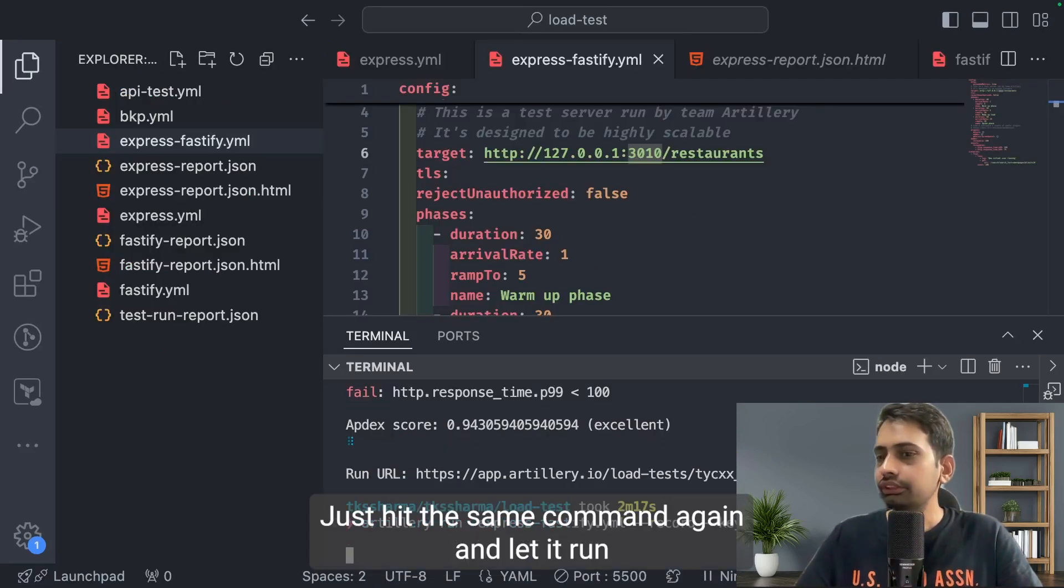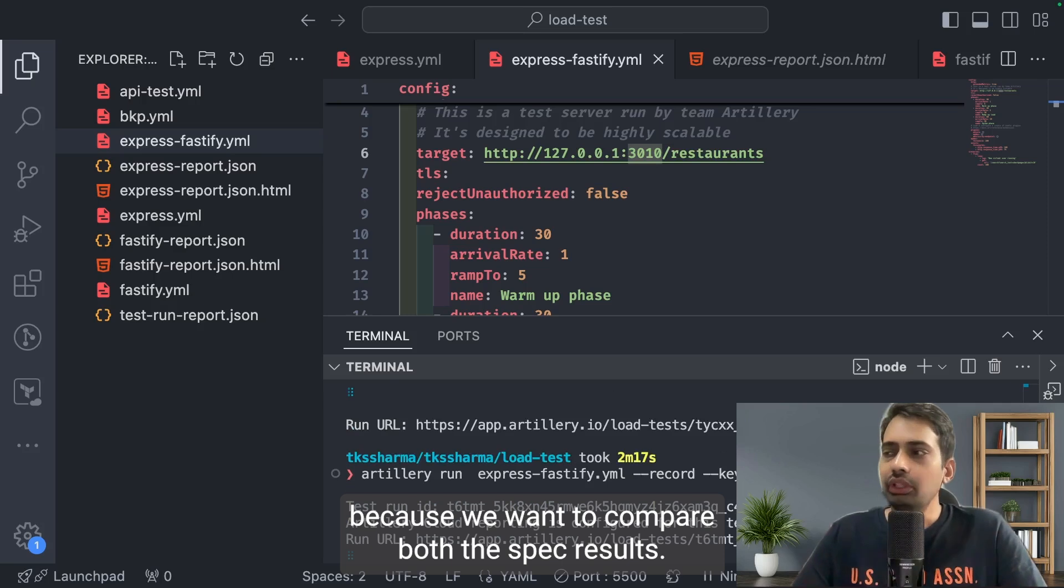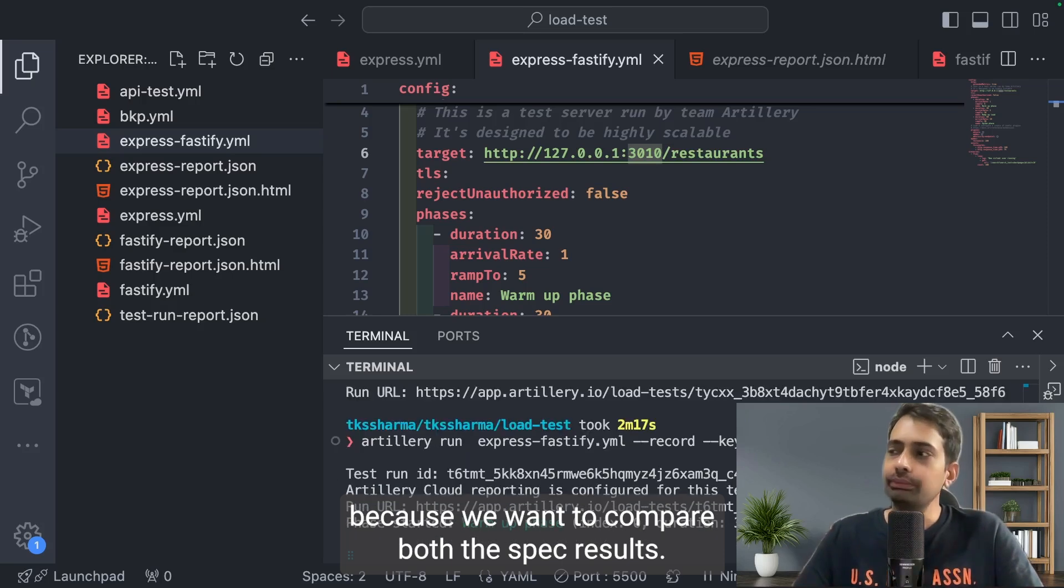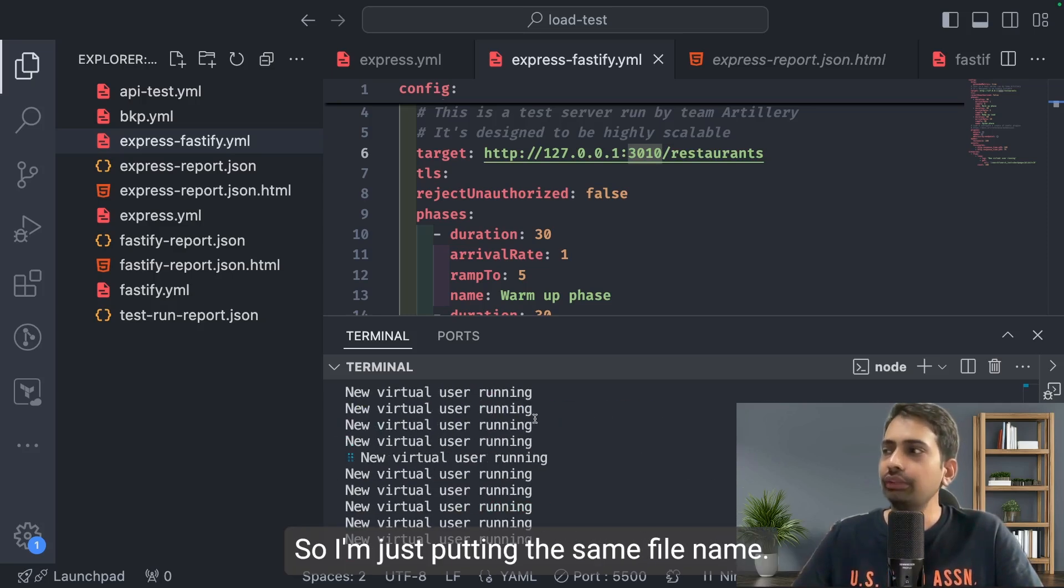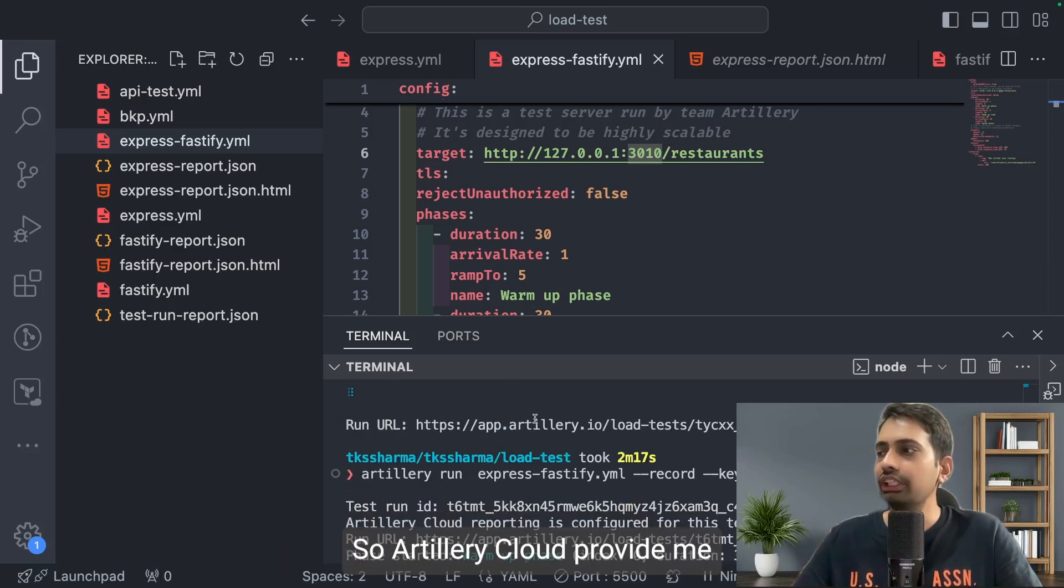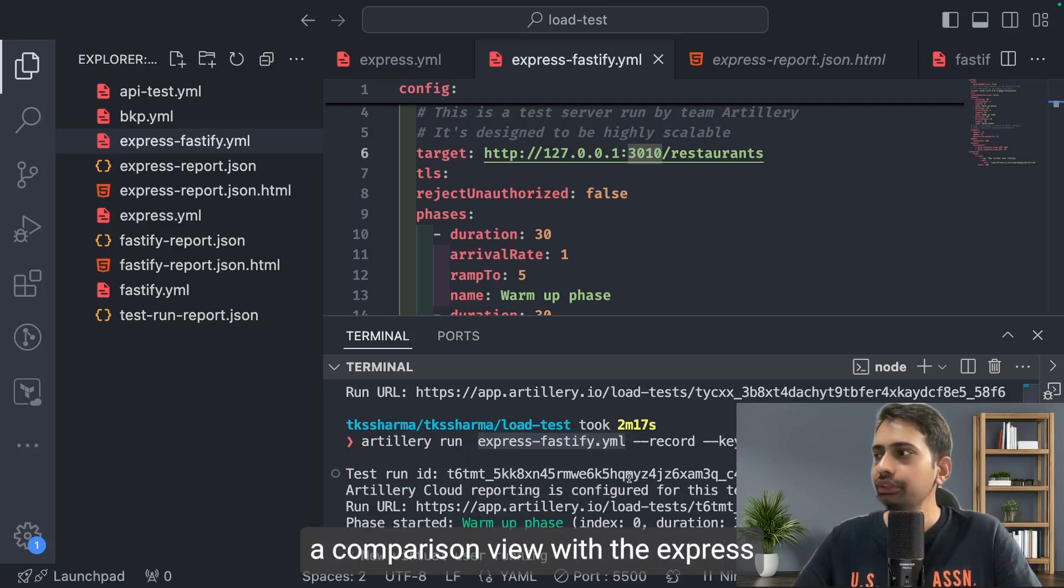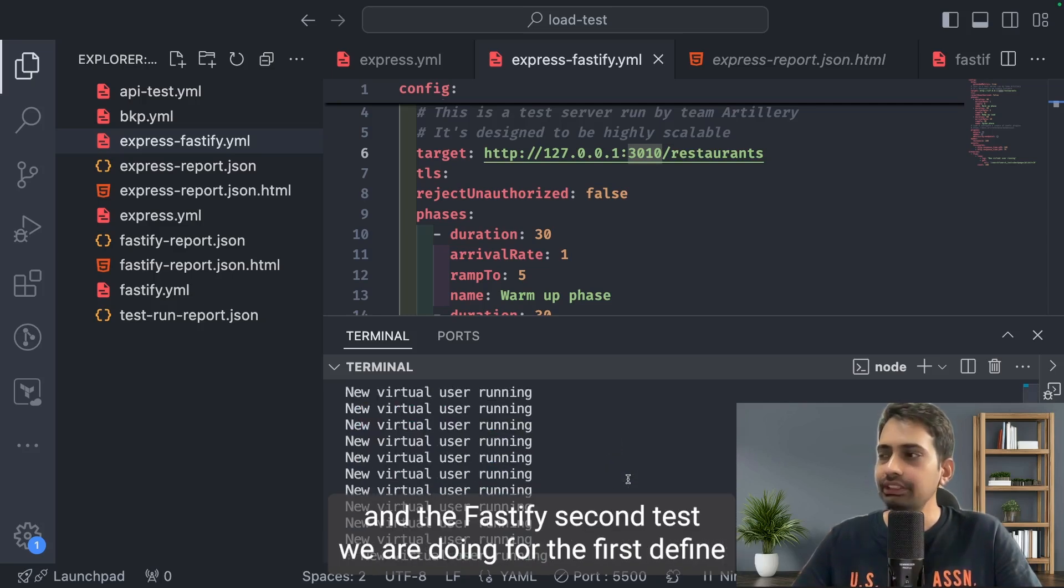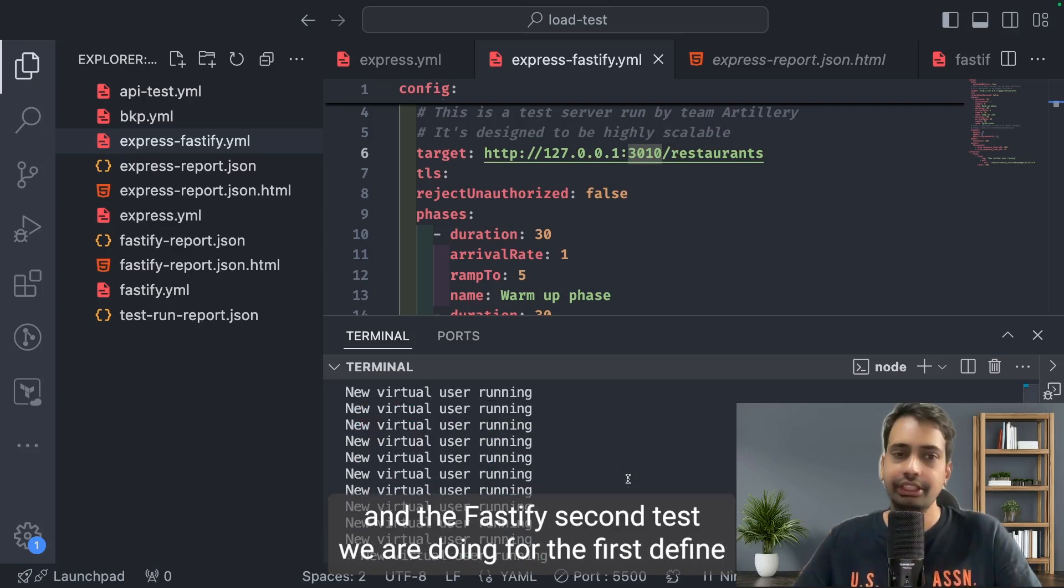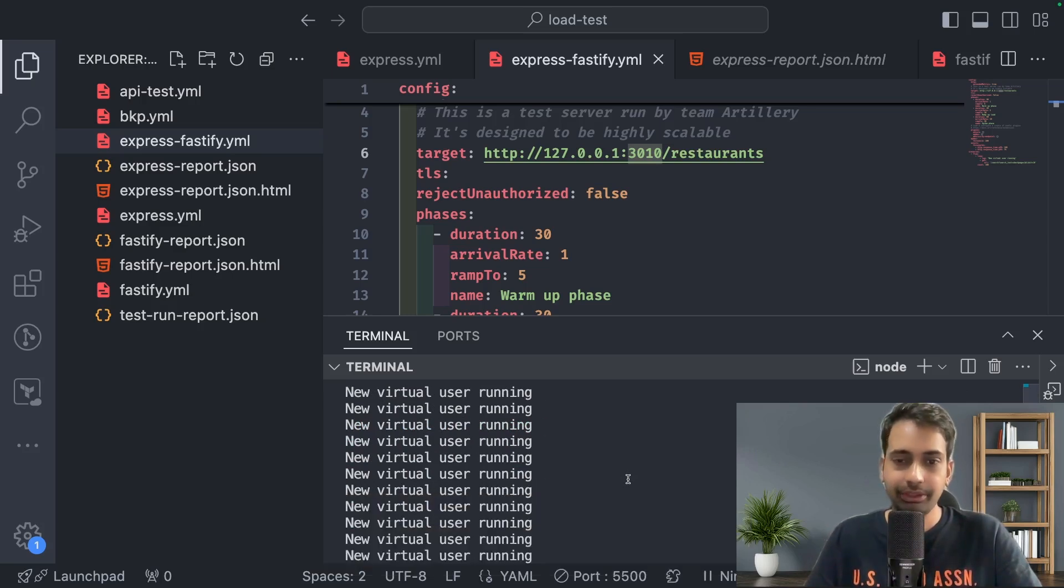Just hit the same command again: artillery run. We want to compare both spec results so I'm putting the same file name. Artillery Cloud will provide me a comparison view with Express and Fastify. The second test we are doing is for Fastify. First test we already did for Express.